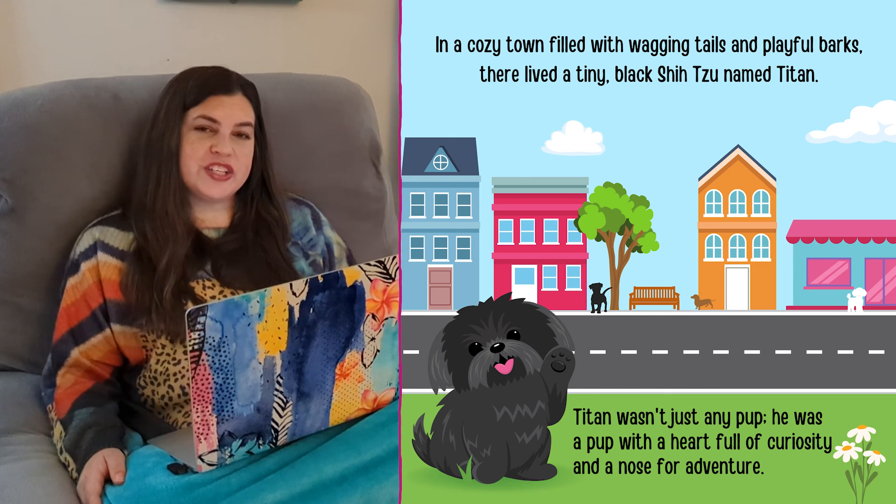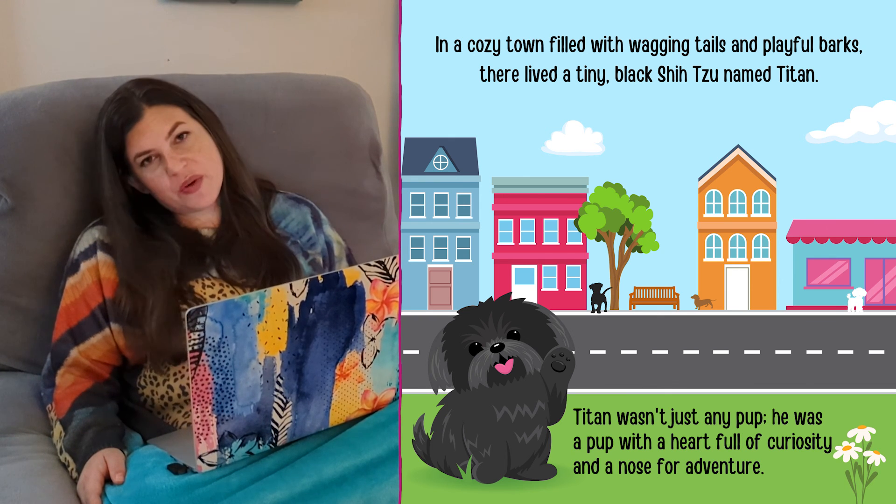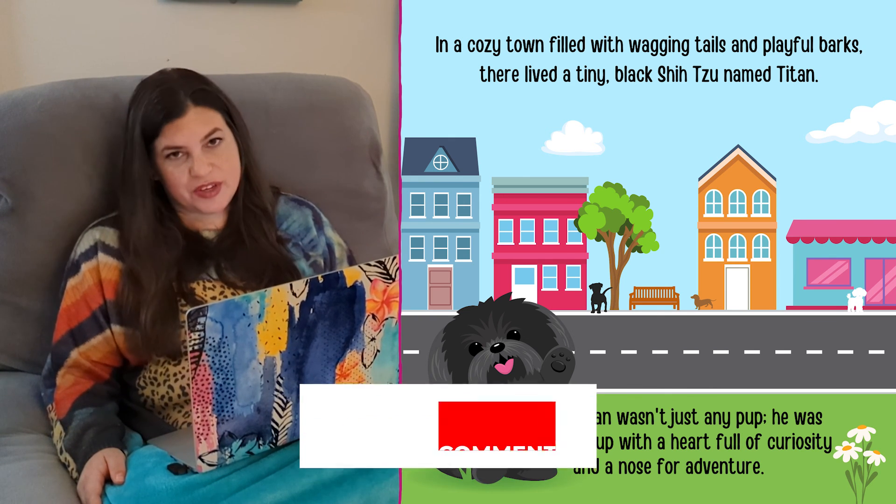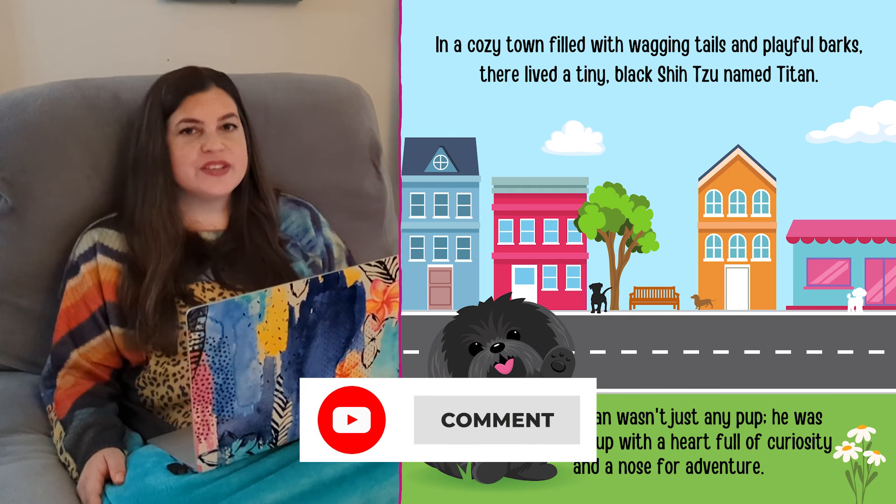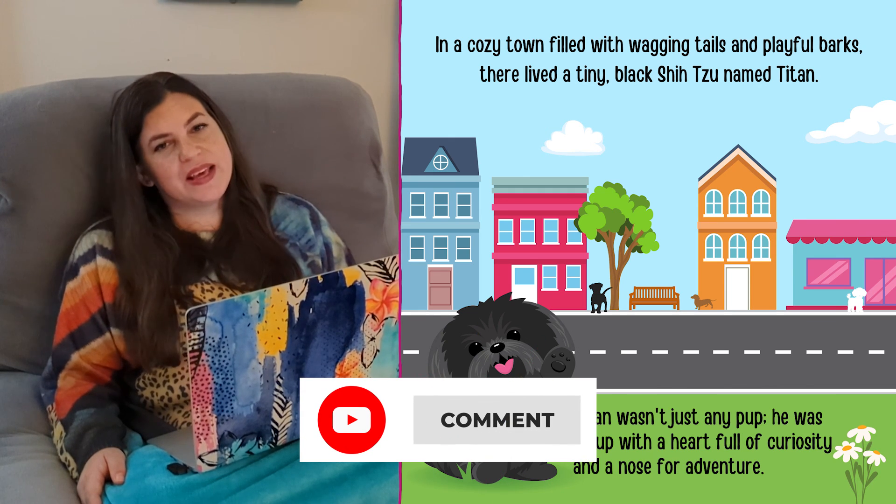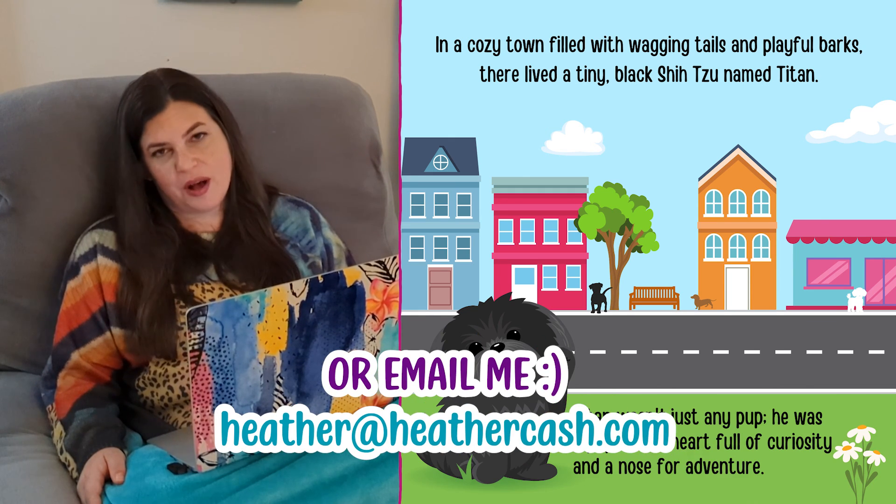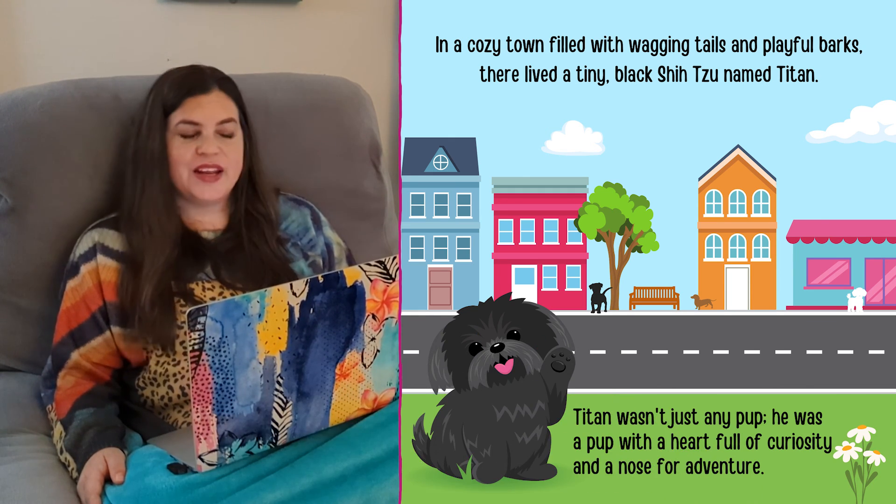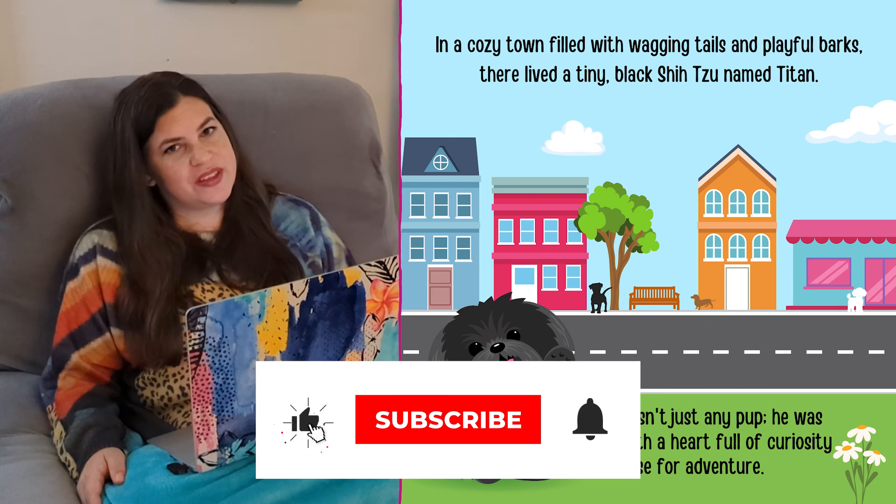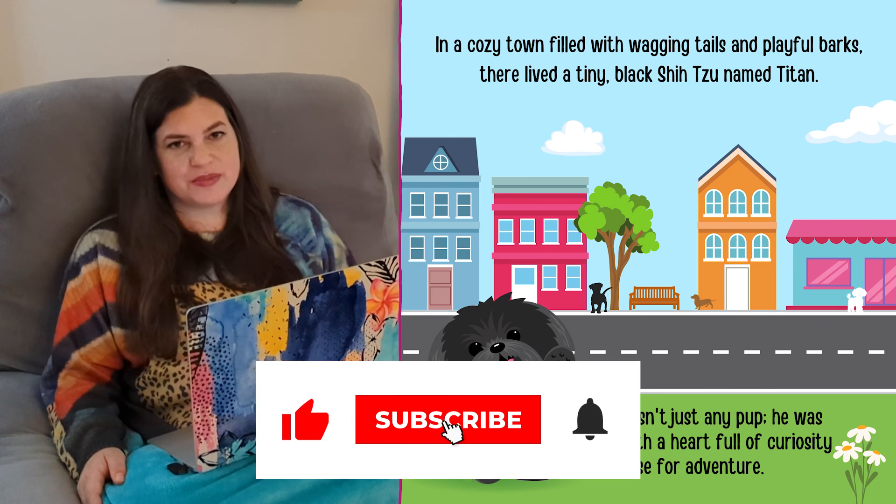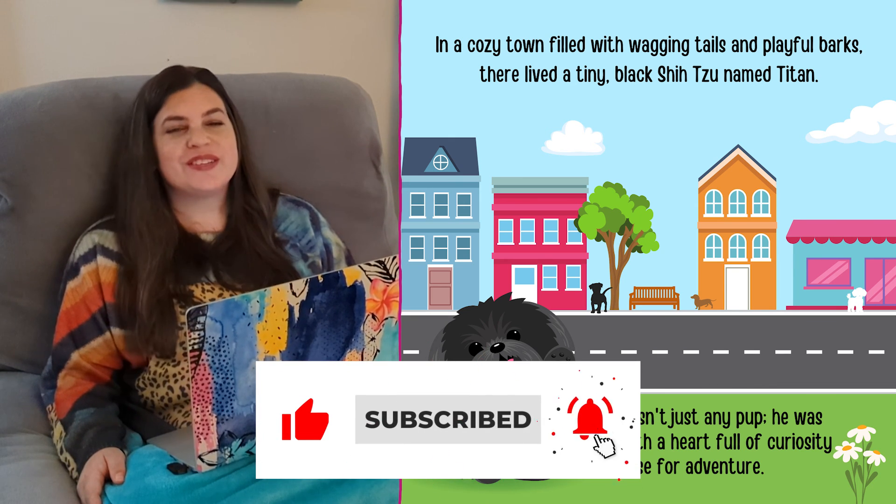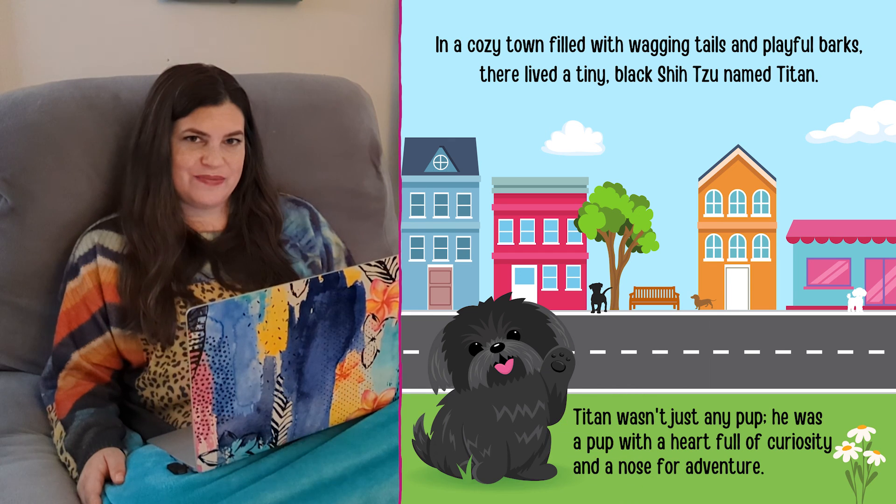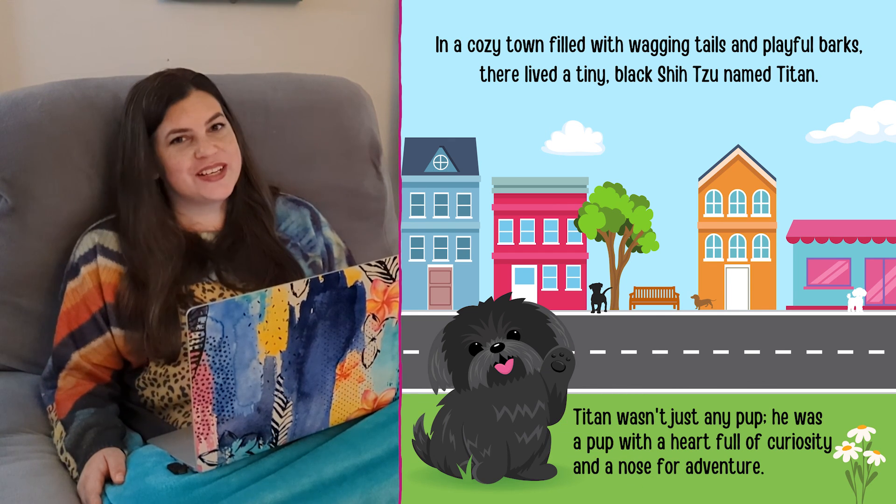Thanks so much for watching this video. If you have any questions, let me know in the comments, or as always, you can email me at heather at heathercash.com. And if you liked this video, please give it a thumbs up and subscribe so I know to make more videos like this. Thanks so much for watching. Bye.